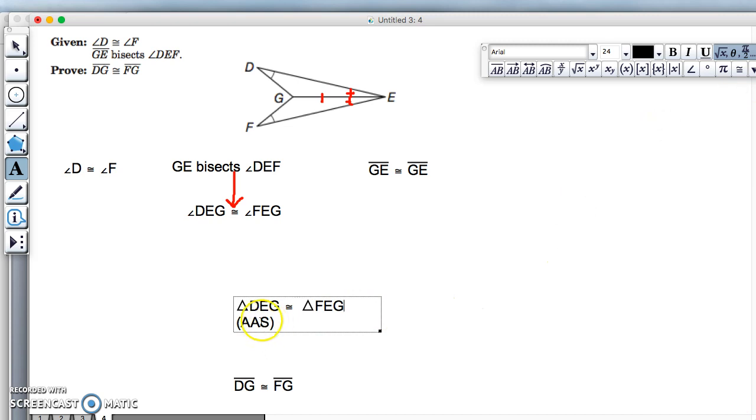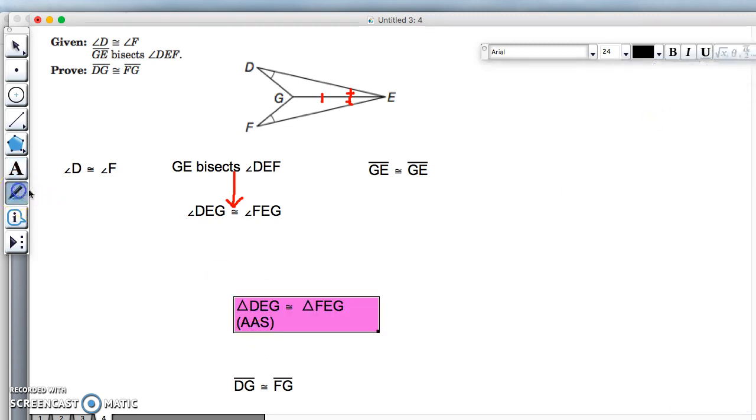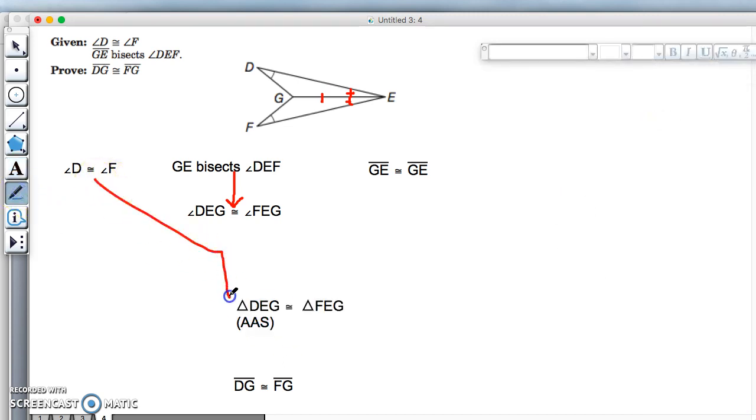The reason is angle-angle-side, so I need three arrows leading to here. So here they come: there's one, that's the angle; here's the second angle; and here's my side.